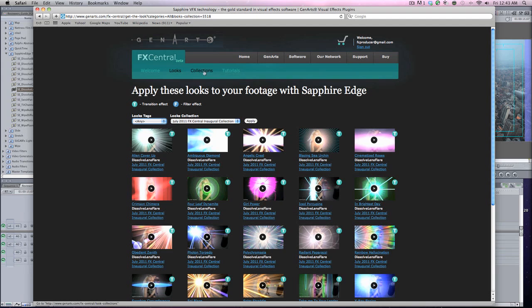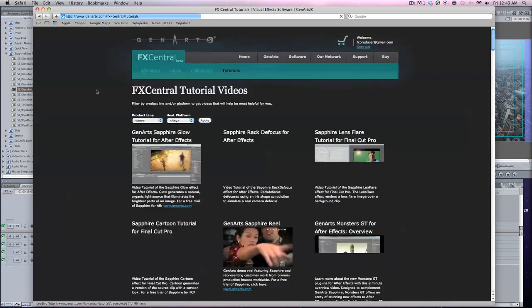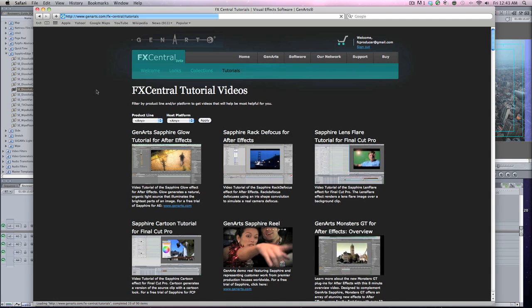Gen Arts knocked this one out of the park. The price for Sapphire Edge is $299. I think that's a very good price. Final Cut Pro X is $299 or 300 bucks. I'd rather get this and stick with Final Cut Pro 7. It's a no-brainer for me because Final Cut Pro 7 is so much better right now at this point in time than Final Cut Pro X, especially for all the professionals in the marketplace.